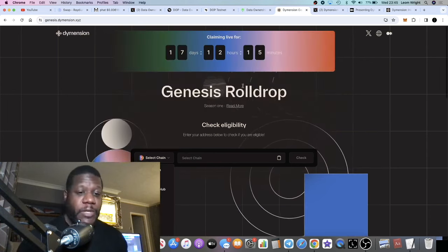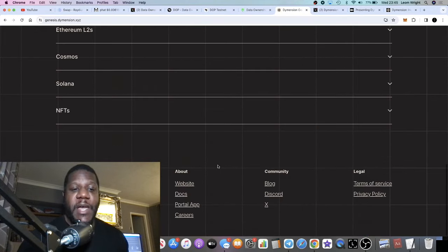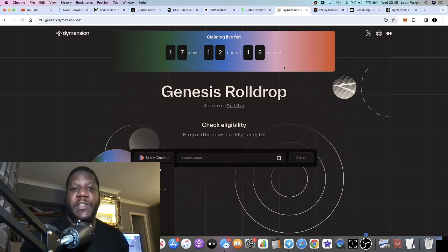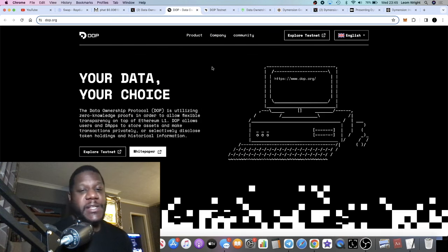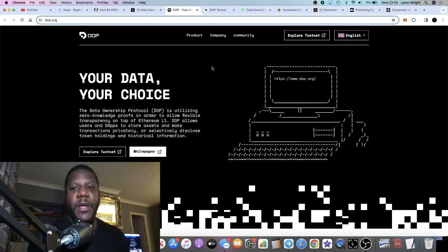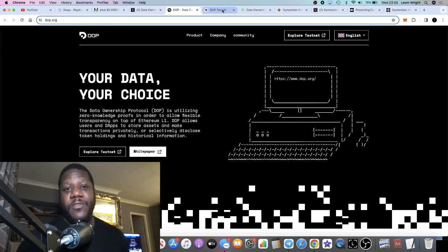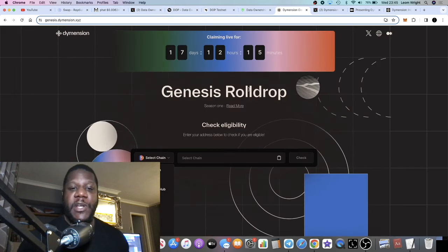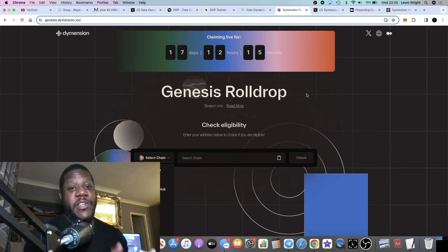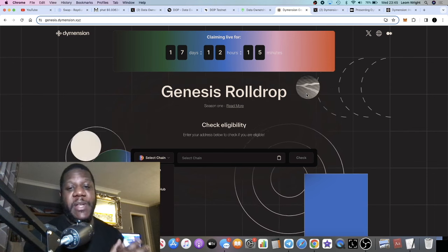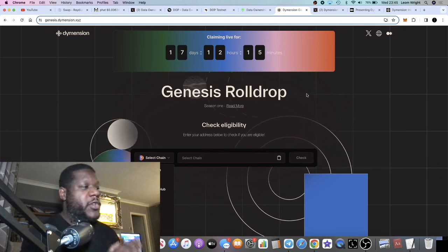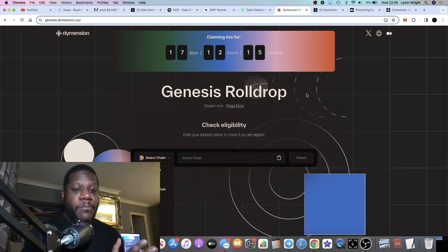Your most frequently used wallet on Ethereum will probably qualify, so check that out. With the Dimension one you're not connecting your wallet — just pasting it. With the DOP one you are connecting your wallet but it's pretty safe, though there's a risk to everything. For DOP you can connect a wallet you don't normally use. For Dimension, it's about using your frequently used wallets to see whether you're qualified.